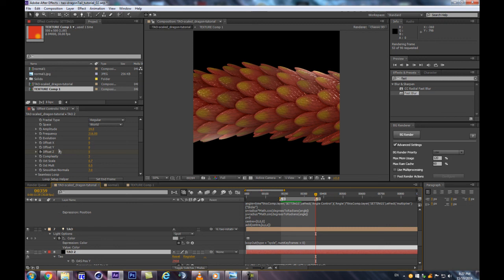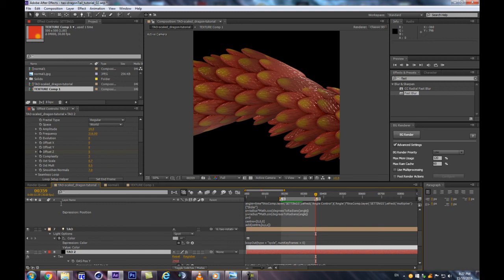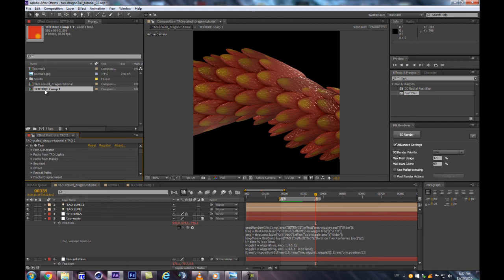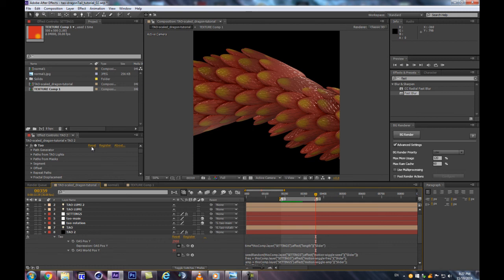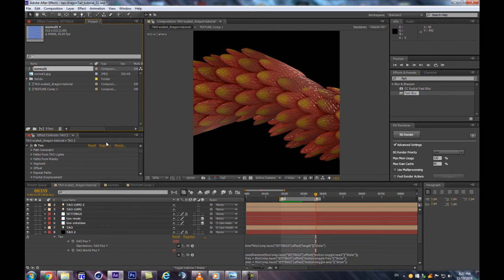One last thing — a bonus for my buddy Stefan who wanted me to cover the wireframe look. The previous tutorial was about the wireframe look, so let's see how we'd quickly convert this dragon scale animation into that aesthetic. Duplicate the Tau layer and let's explore the rendering options.